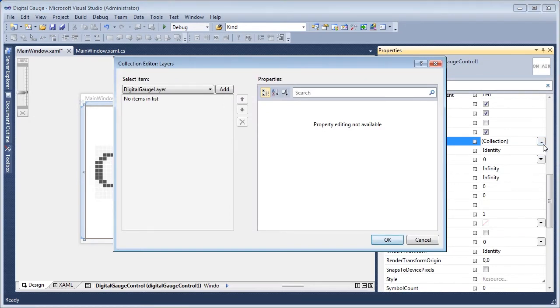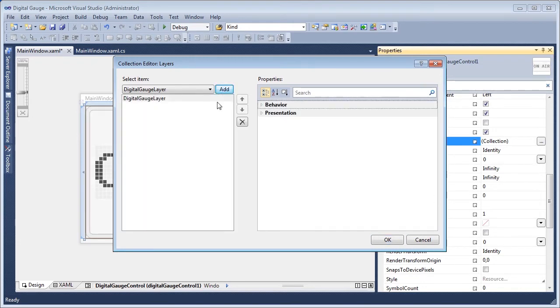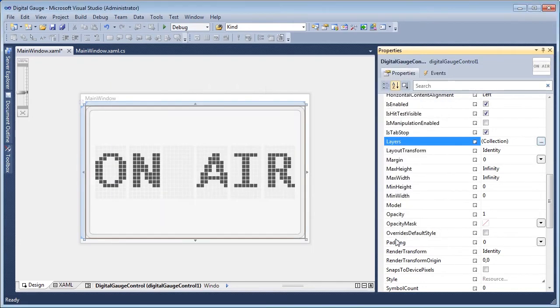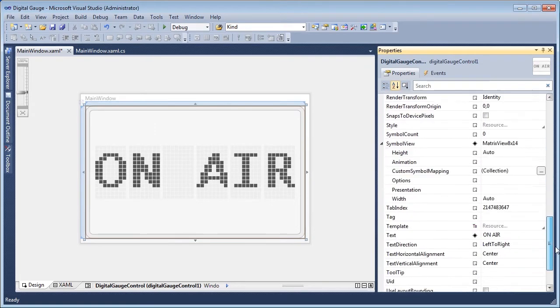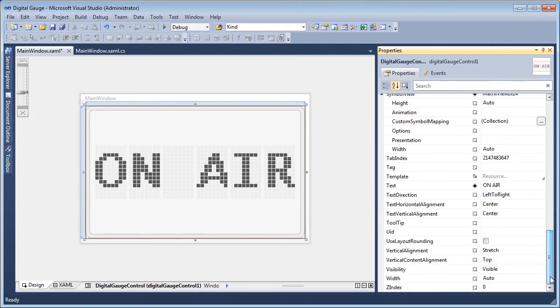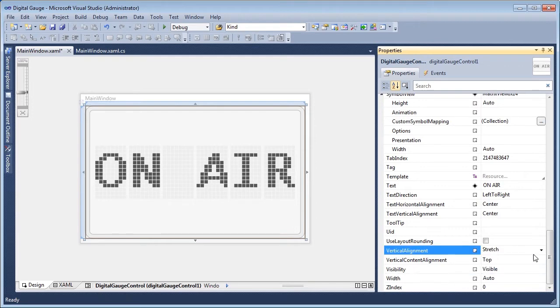By default, the Layers Collection is empty. Add a new digital gauge layer using the Add button. A border is drawn to fill the digital gauge control. Modify the layer's display from the gauge control by setting the Vertical Alignment property to Center.